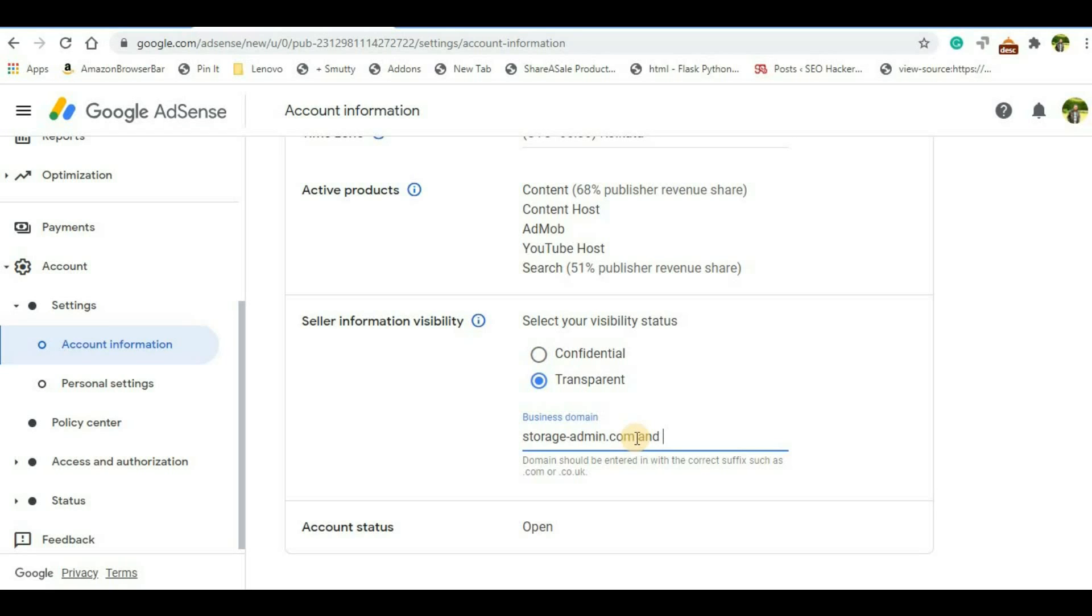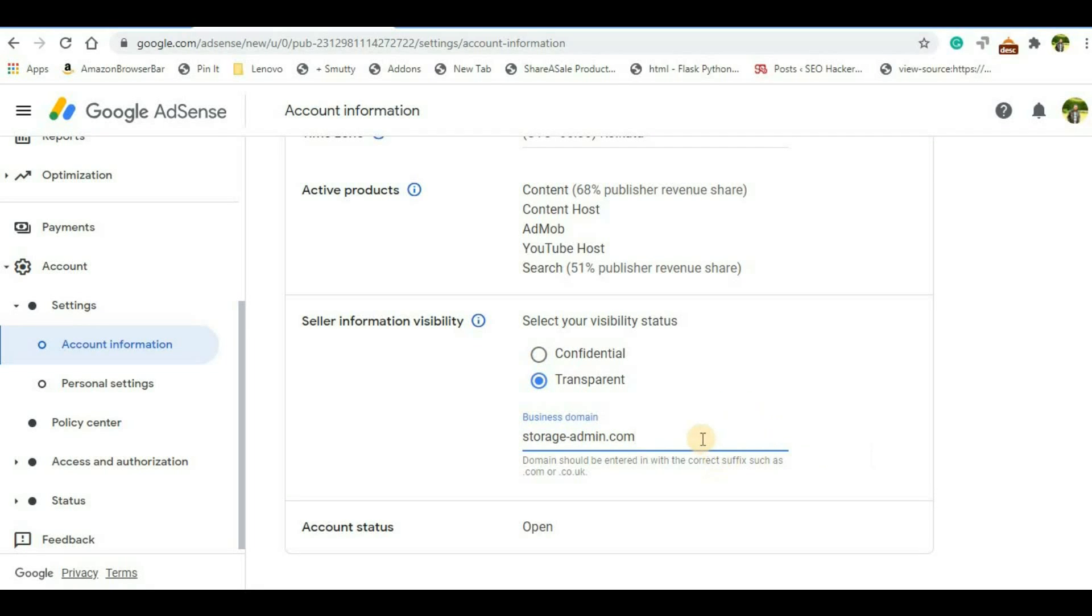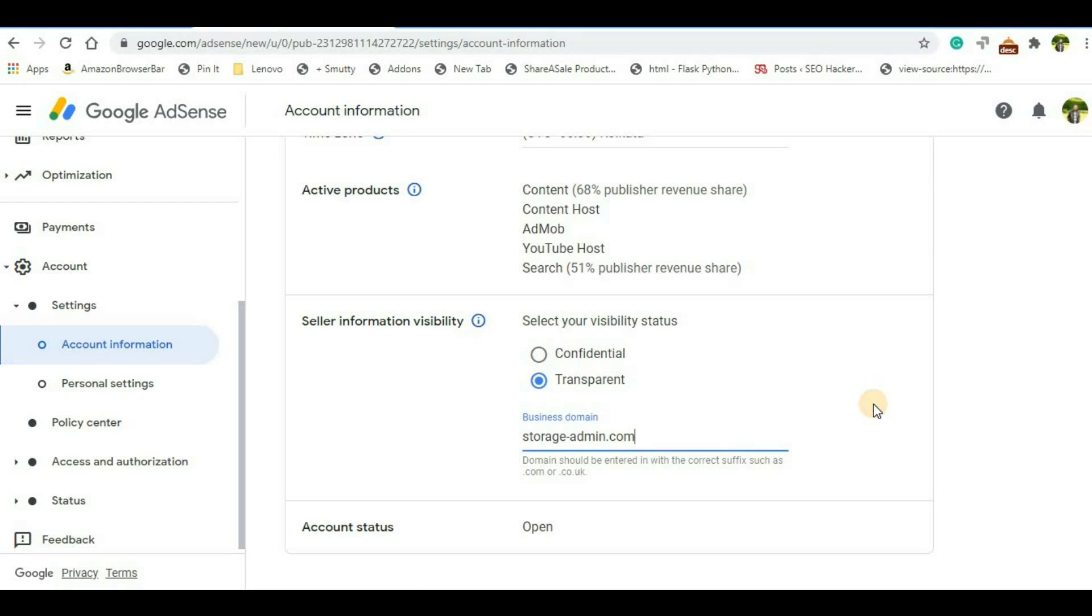Now a few things you have to make sure: there shouldn't be any HTTPS before your domain name, and it should not have also any prefix such as www dot. It should not be there, and you do not have to add any subdomains here. You just have to add your main domain without HTTPS, without prefix www dot. So once you add your domain name, just click on the blank space here. Once again you will be able to see your changes are saved.